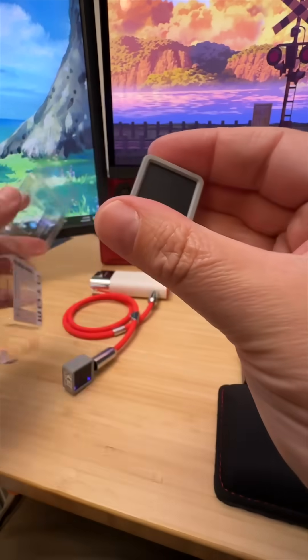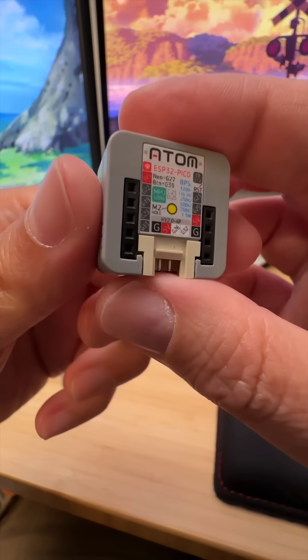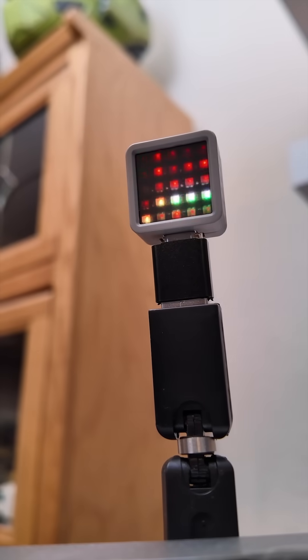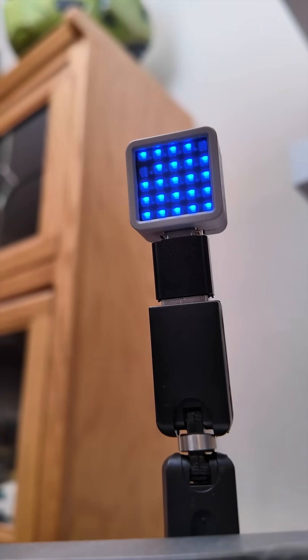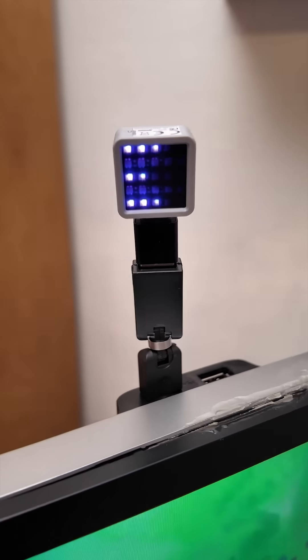This $16 Atom Matrix is 25 dazzling RGB LEDs and a built-in Wi-Fi radio, the better to connect to our home.